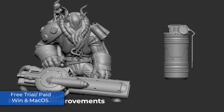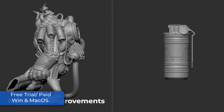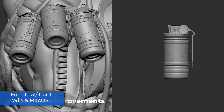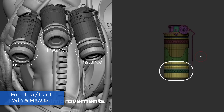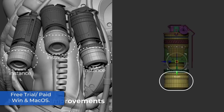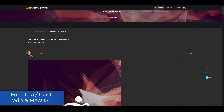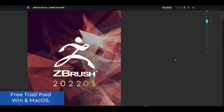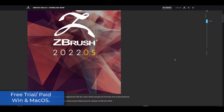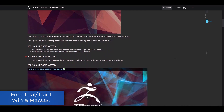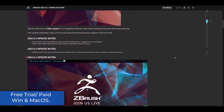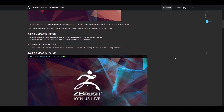Maxon has released a free update for ZBrush 2022. The 2022.0.5 update is more of a maintenance update than a feature one — it's purely a bug fix update to resolve crashes when using the IMM brushes and the Spotlight radius function.